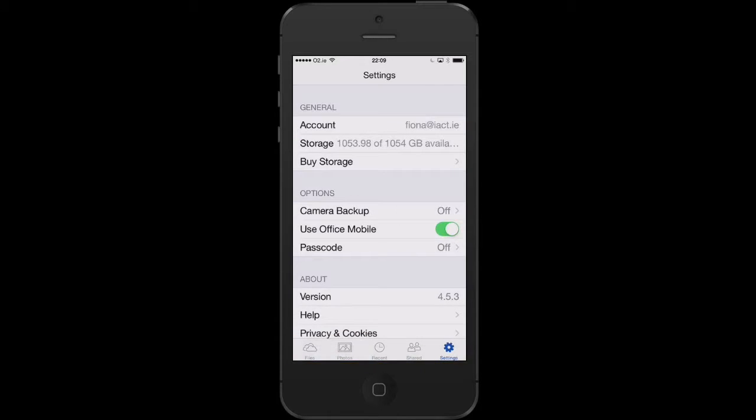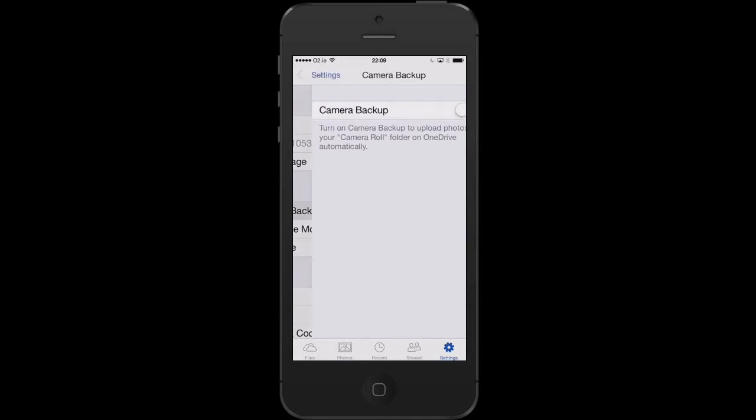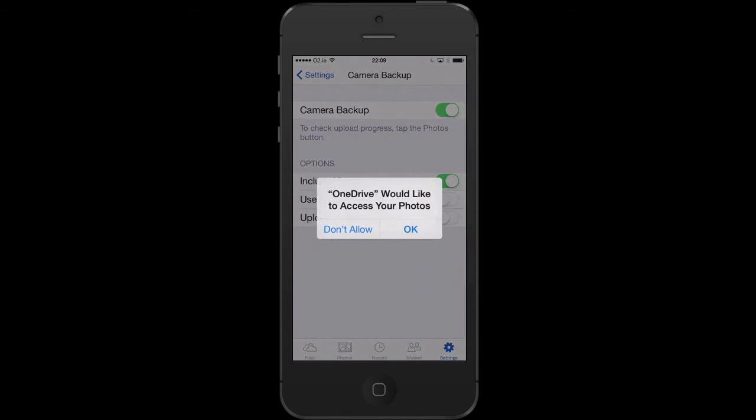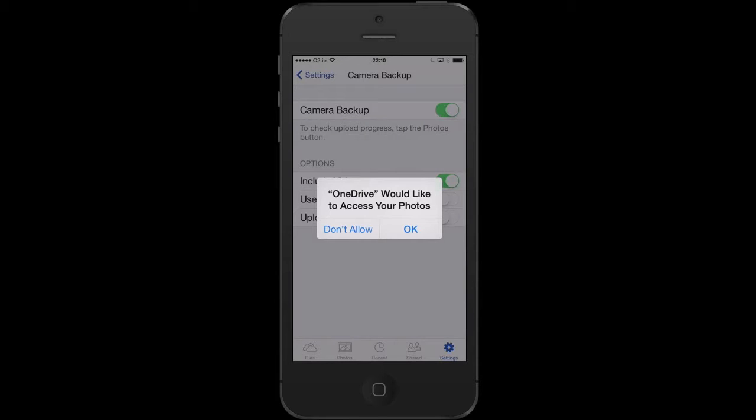In settings, I can change the camera backup option. Currently we can see that this is off. If I tap this and switch this to on, it will now allow OneDrive to access my photos, and any photos I take with my phone will automatically be transferred or backed up onto my OneDrive.